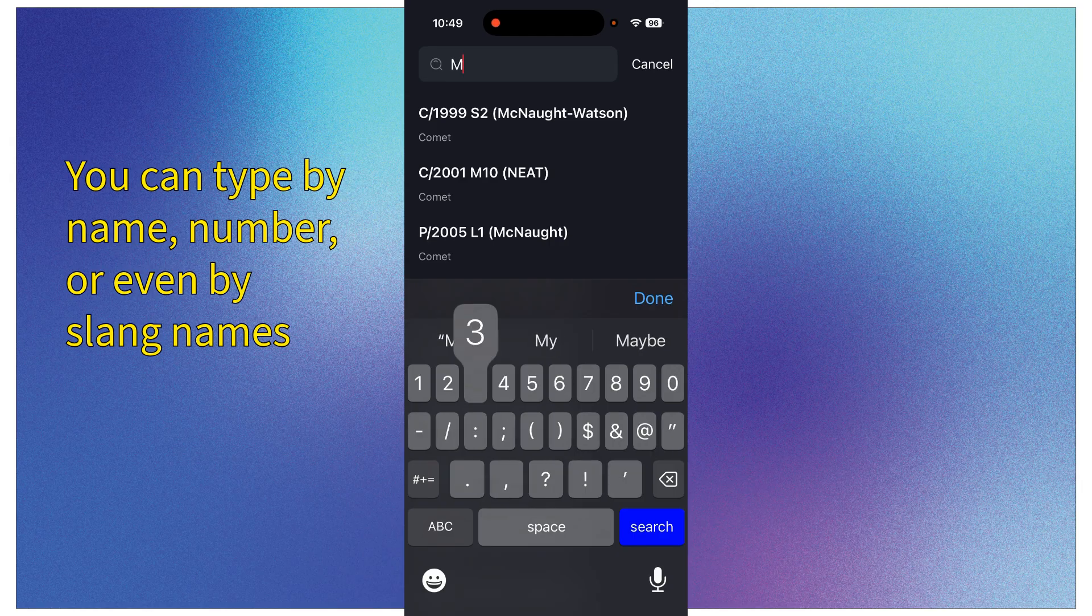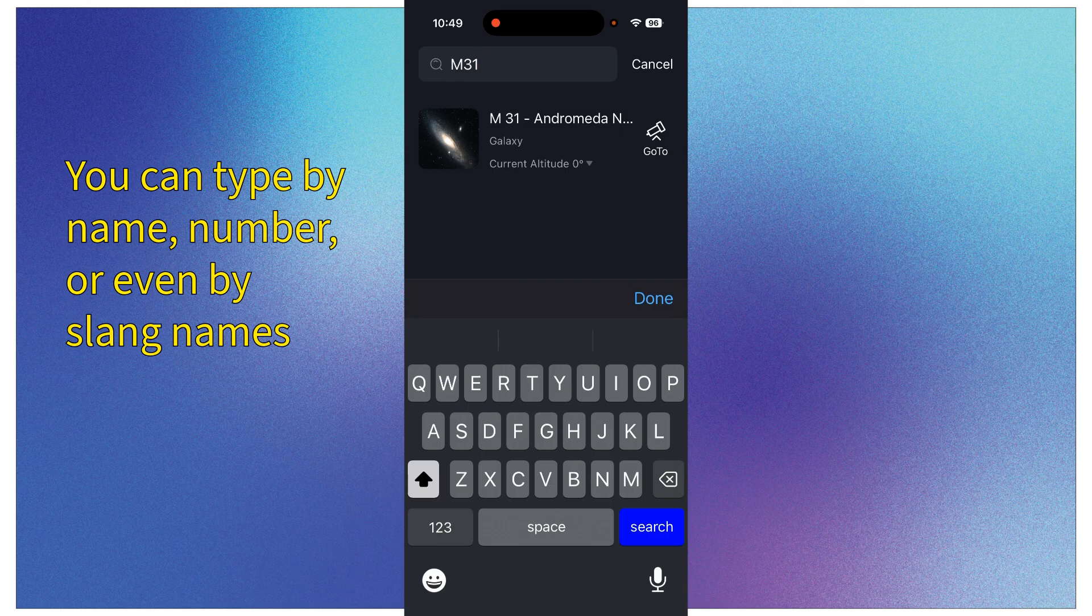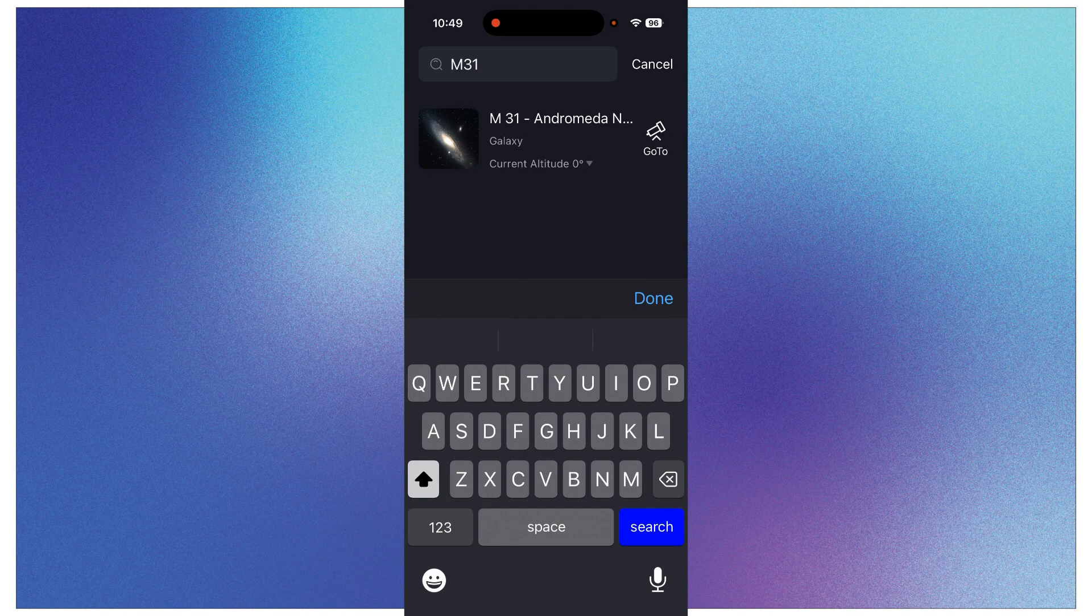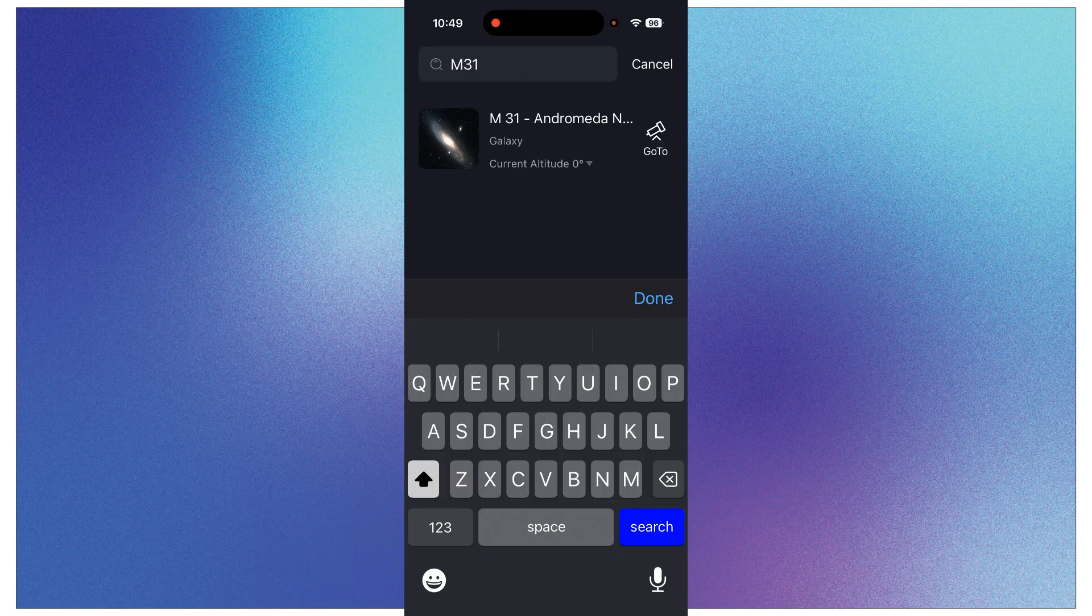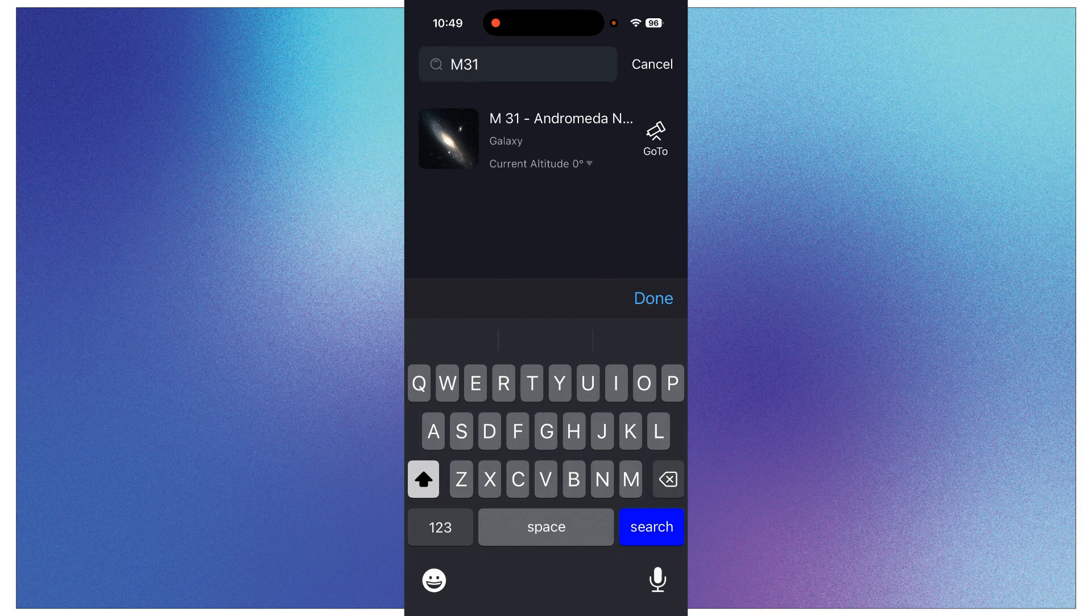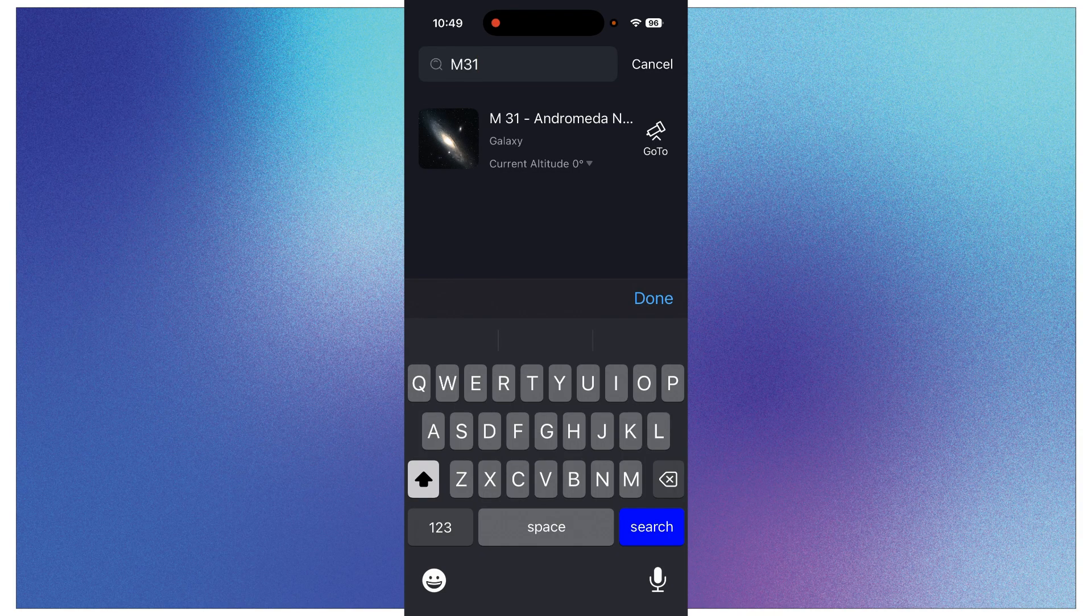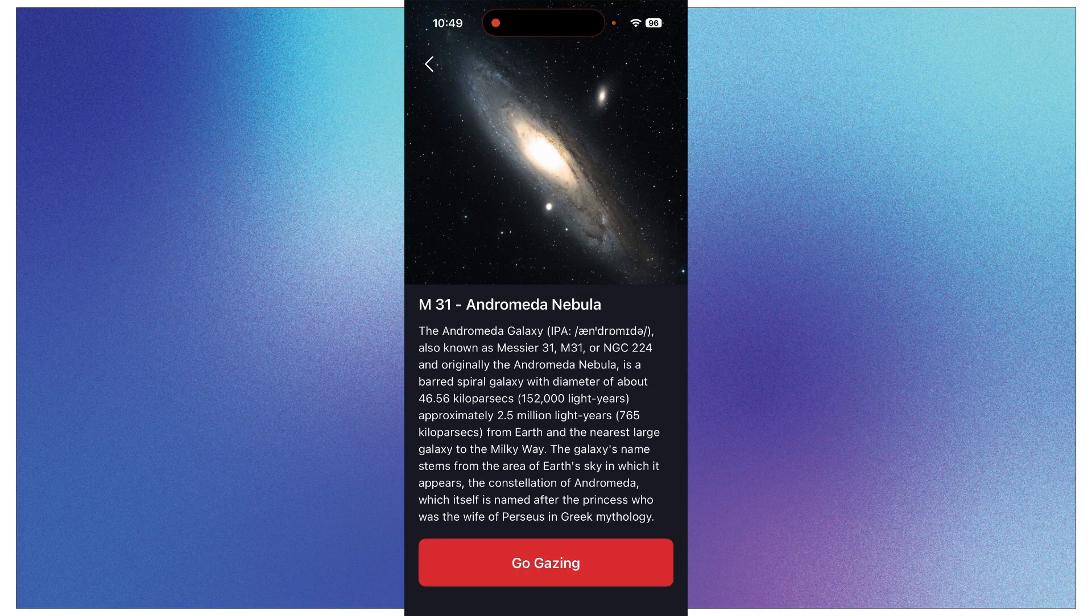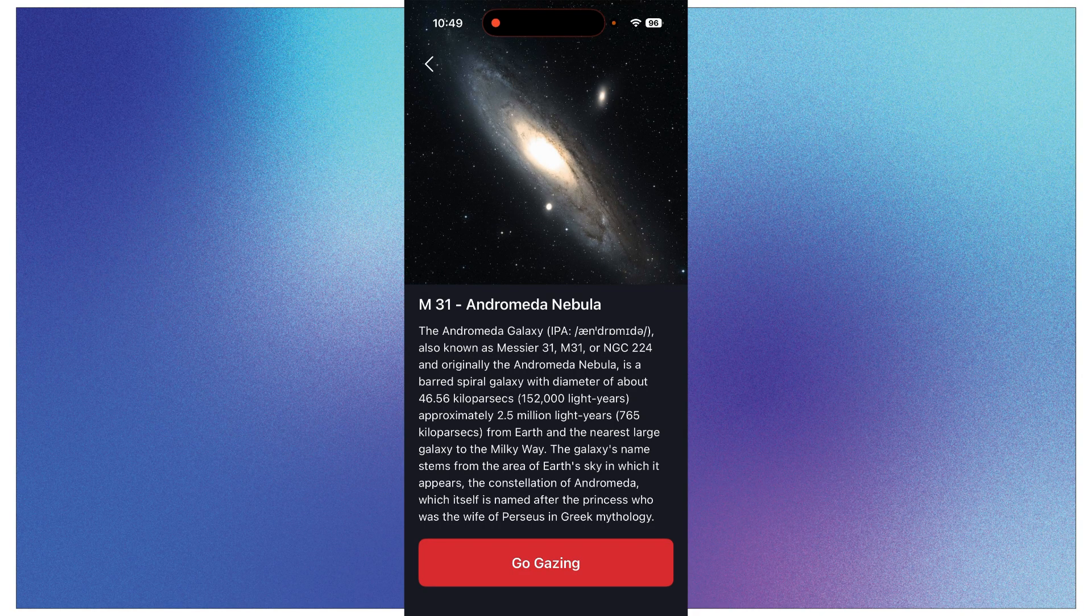But if you want to just find something, just tap in that little Search Object box and then type something in. So say you want to do M31 and then search, and then it will bring up M31. Now if you're ready to just go to it and start imaging, you can click the Go To. But if you want to find out some information about it, click on the text here, the M31 Andromeda Galaxy. Click on that text.